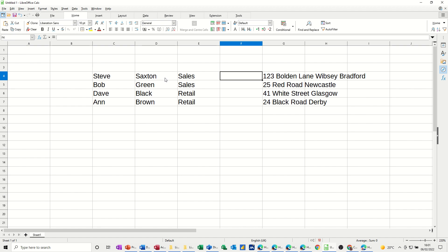So the example on this side, I want all this information, Steve Saxton sales, to be in one cell. Before I show you the function, I'm just going to type it out. Start off with equals, click on the first cell that you want to be part of this string, and then you have to use the and sign...